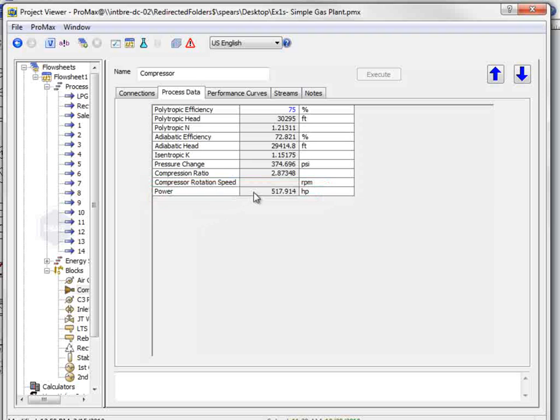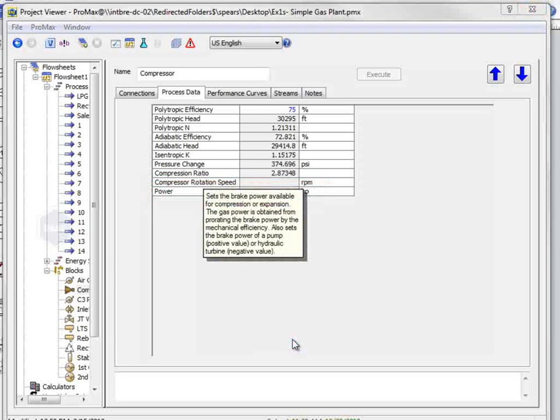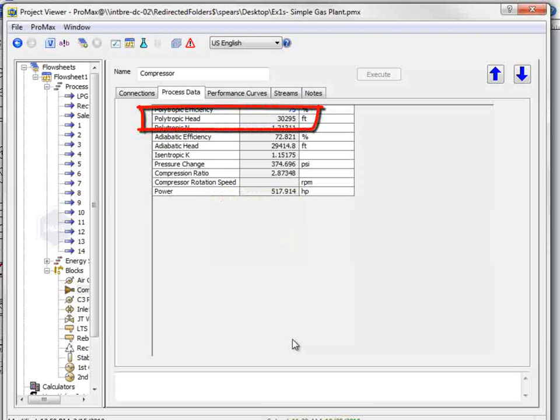You can verify that this property is definitely the brake power by right clicking on the property and selecting what's this. The polytropic head of the compressor is 30,295 feet.